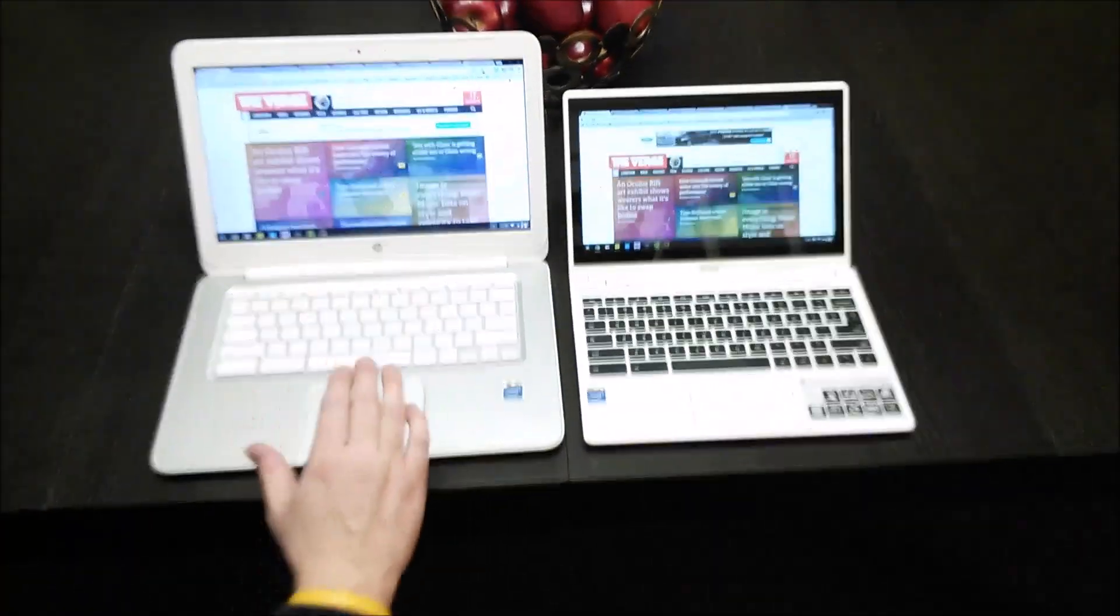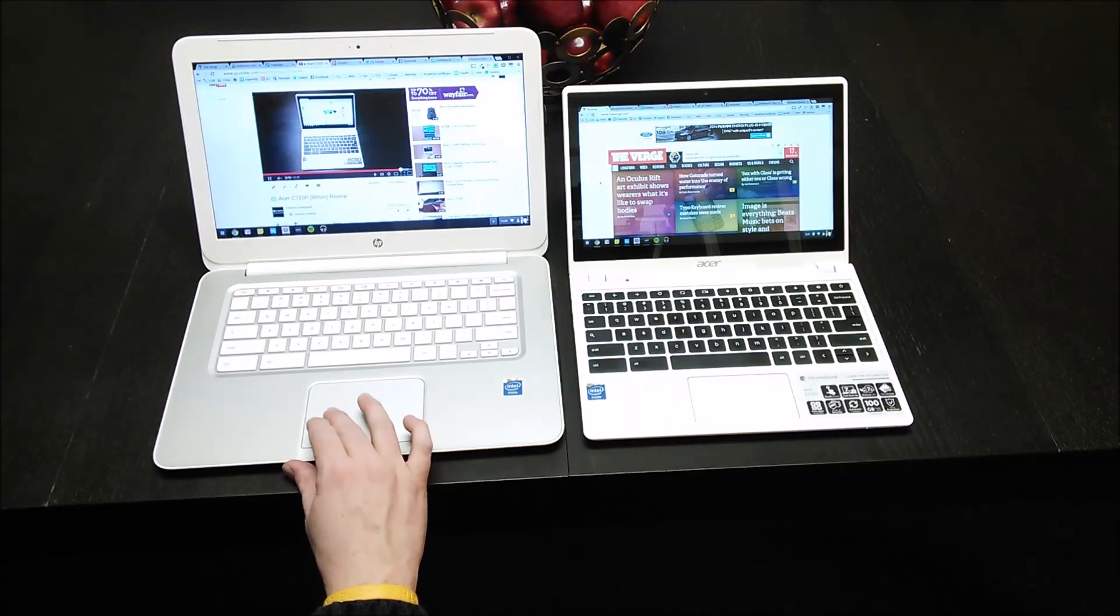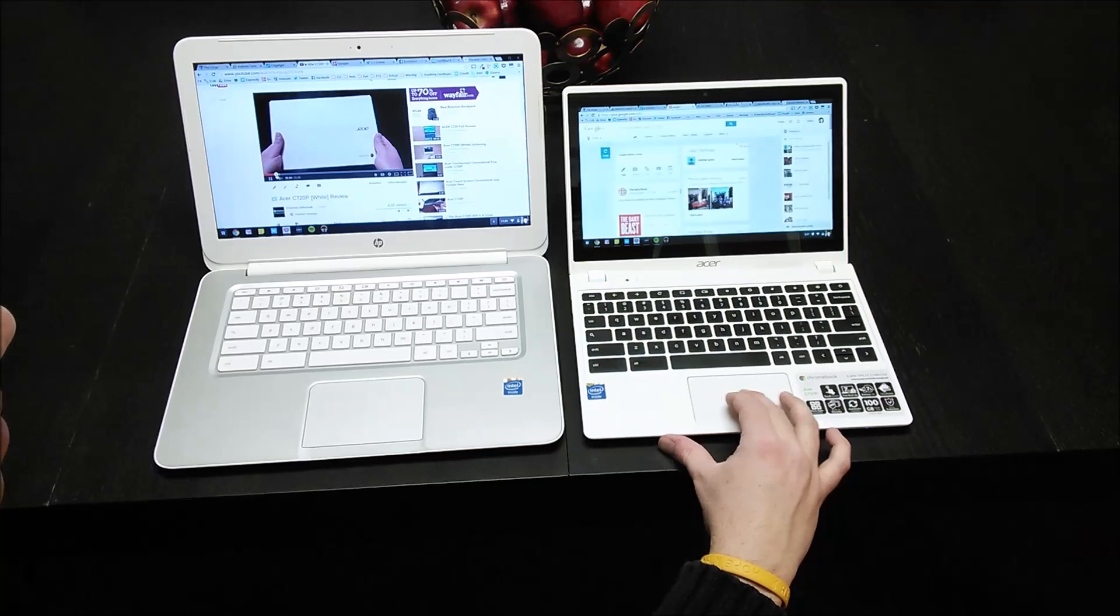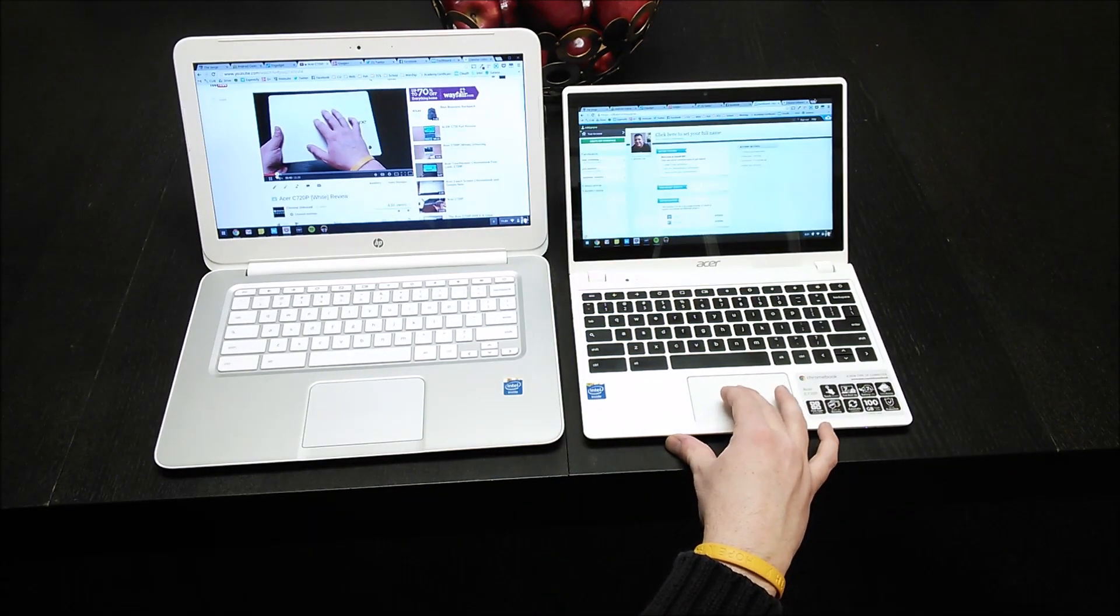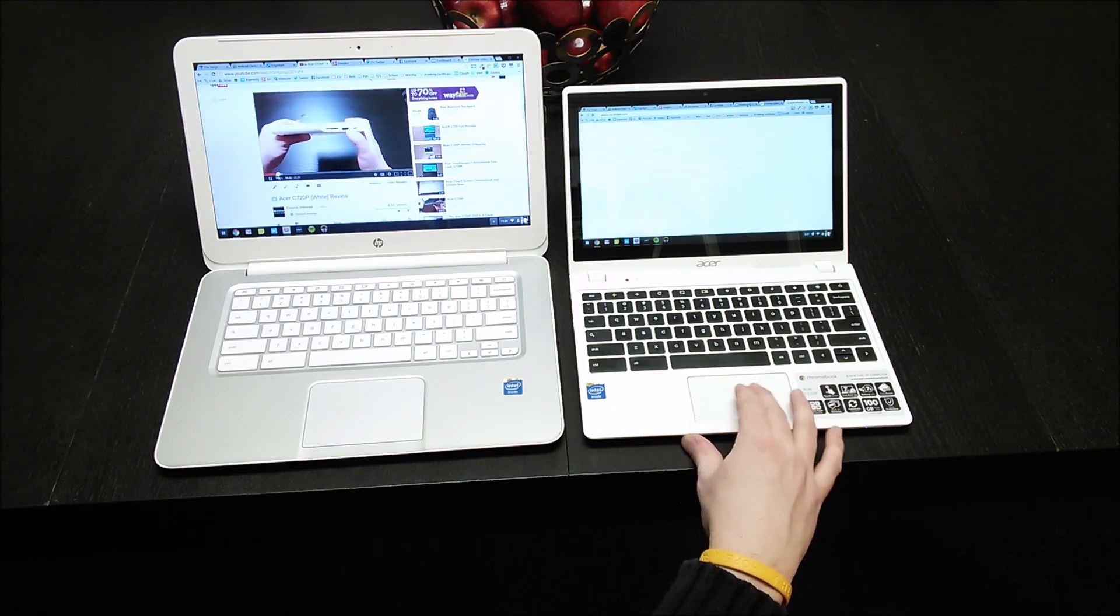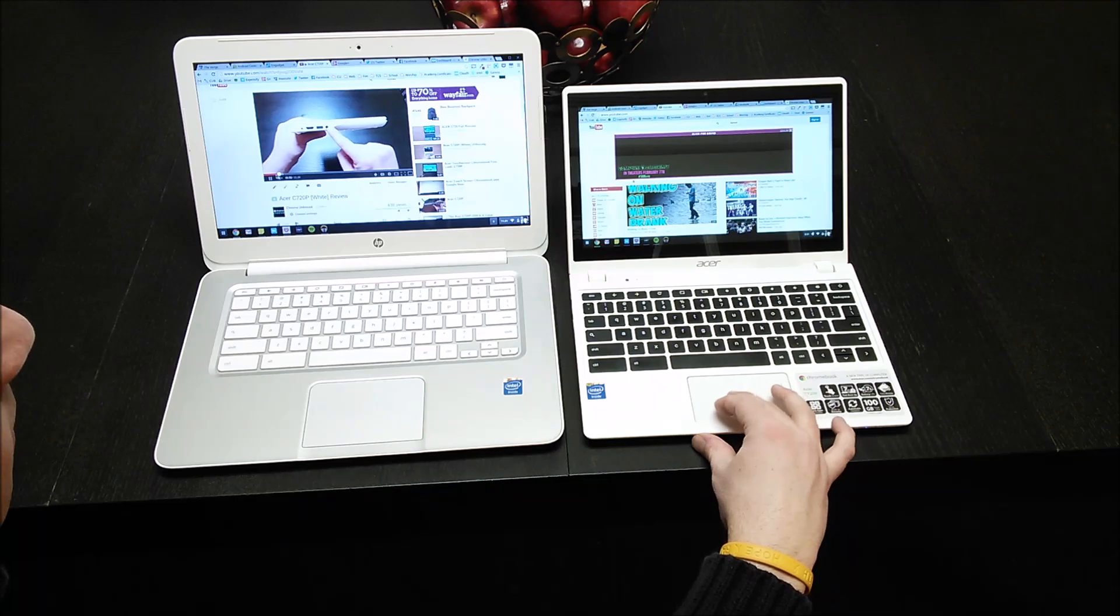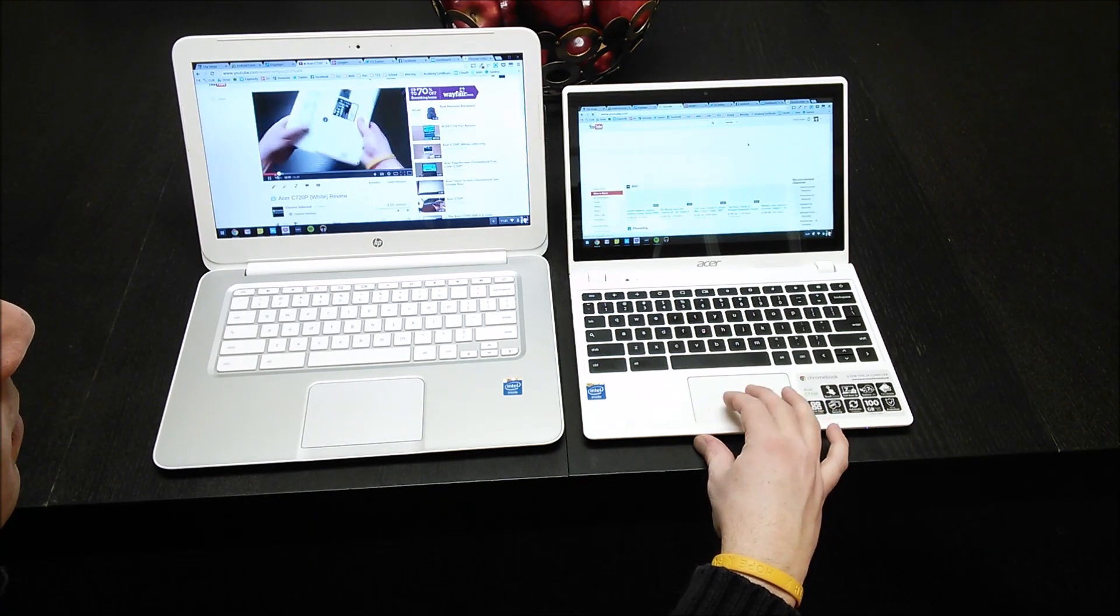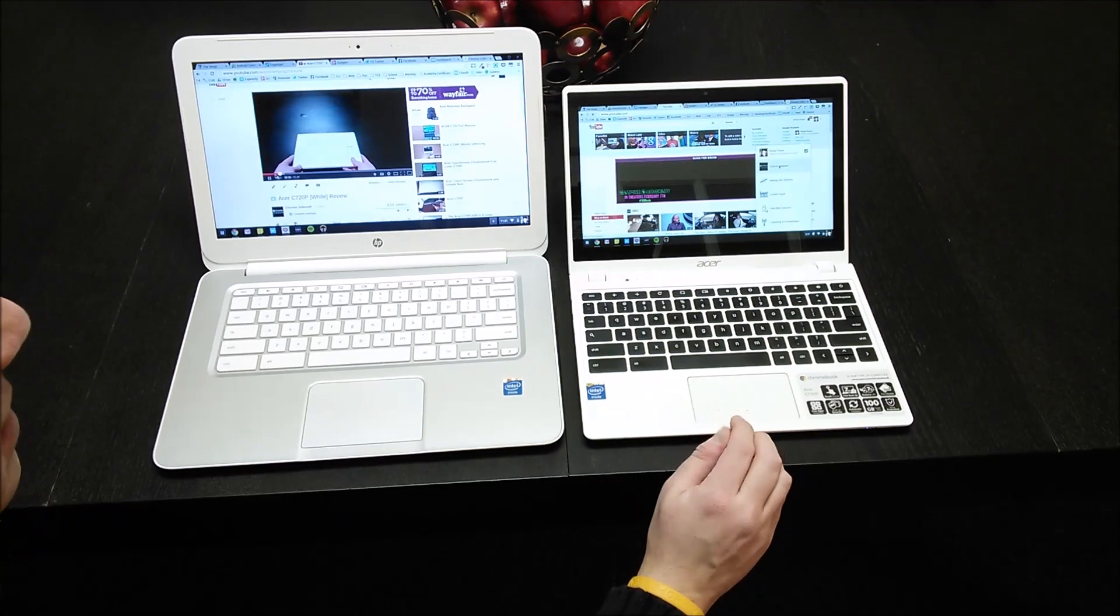Just to show you really quickly, I do have some pretty intensive websites. We've got The Verge, Android Central, Engadget. I've got a video running in the background. I'm going to rewind that on both of these so we don't stop. I've got Google Plus, Twitter, Facebook, Cloud9, which is an IDE, and Chrome Unboxed.